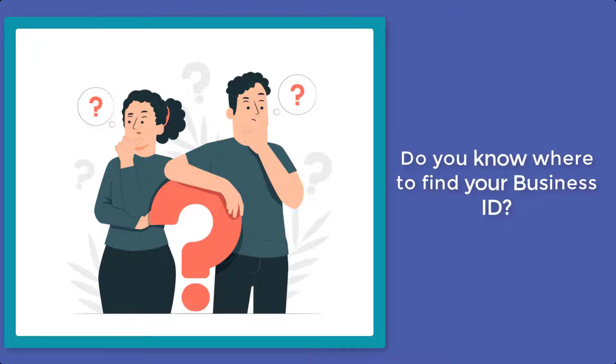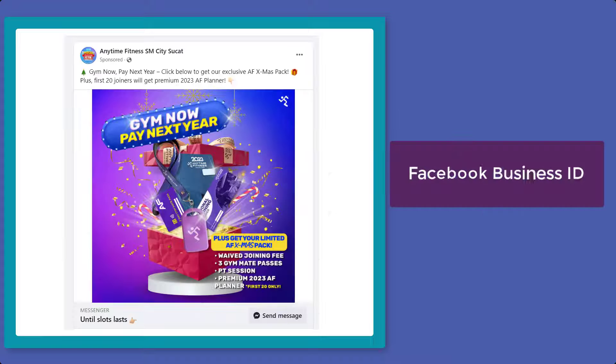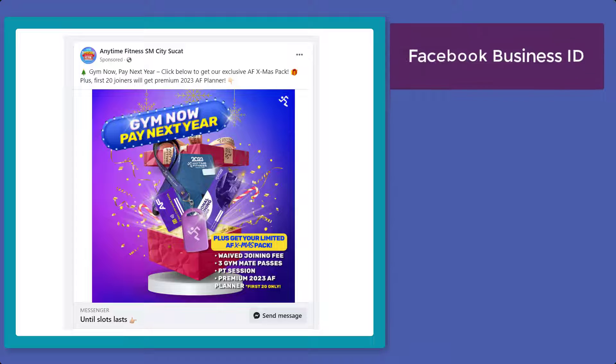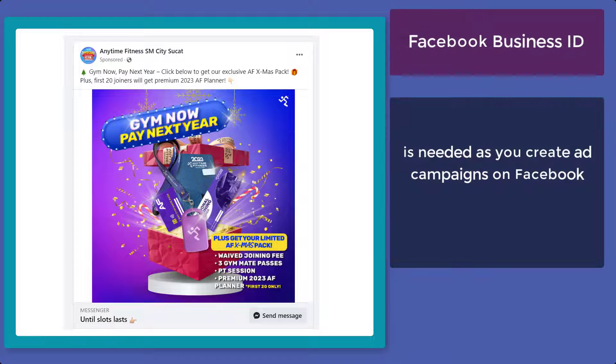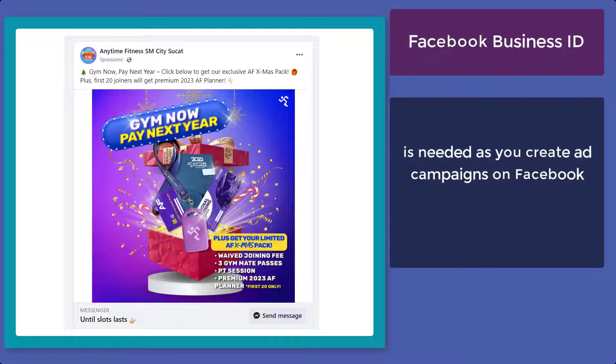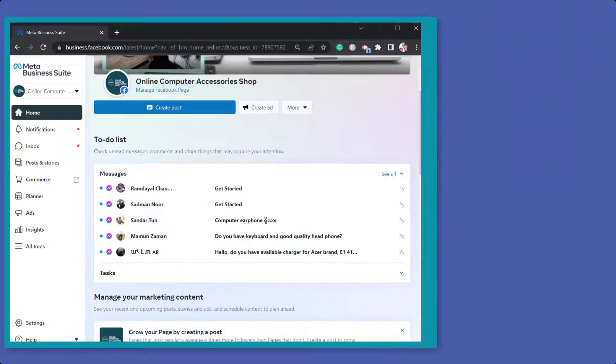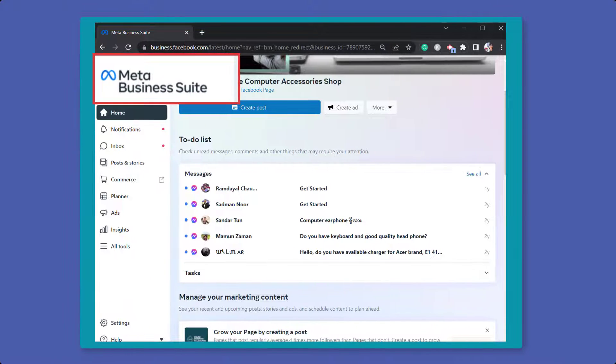Do you know where to find your business ID yet? Facebook Business ID is used especially when advertising on Facebook. Now to find your business ID, go to your meta business suite.